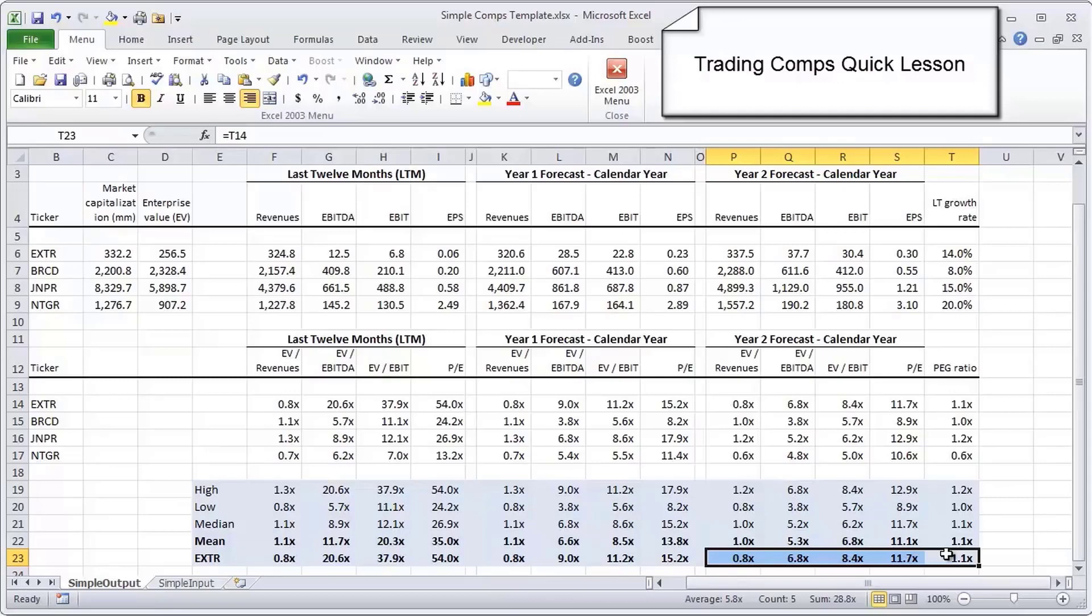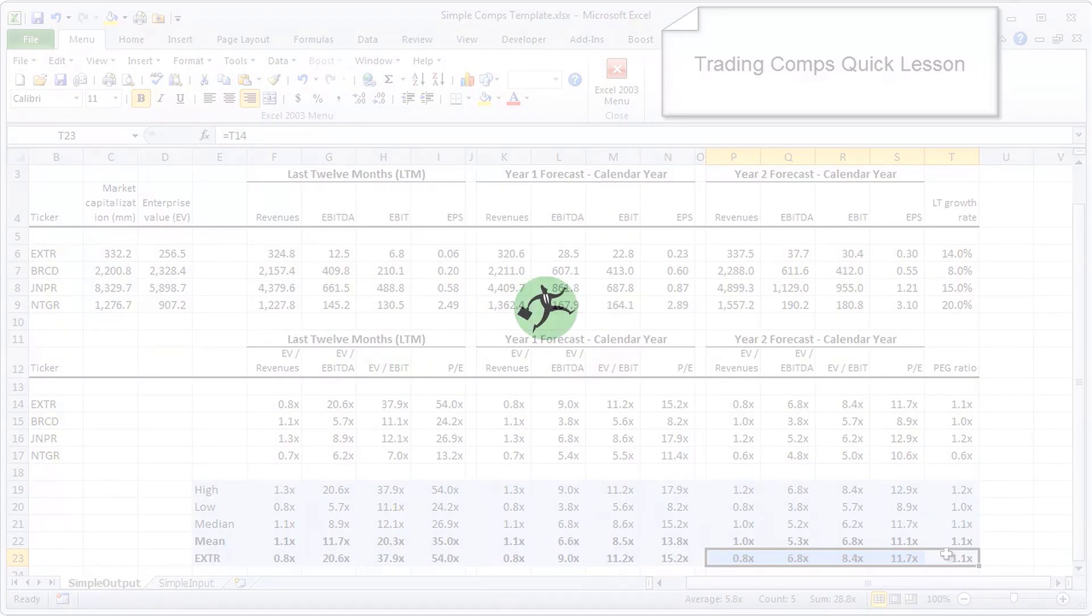We're going to stop right there. In the next video, we're going to turn to the input page, which is where all the action is in terms of data entry here, and we'll talk about some of the nuances of data entry in a comps model.